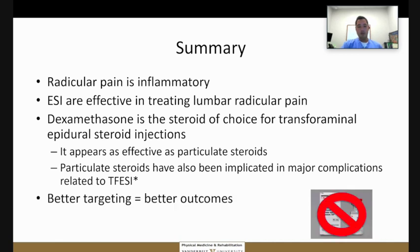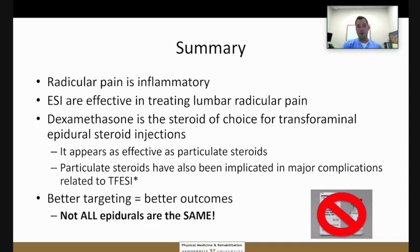Having imaging is important because it helps you target where you need to place the medication, and there is evidence that better targeting leads to better outcomes. As I've tried to explain, not all epidural steroid injections are the same.